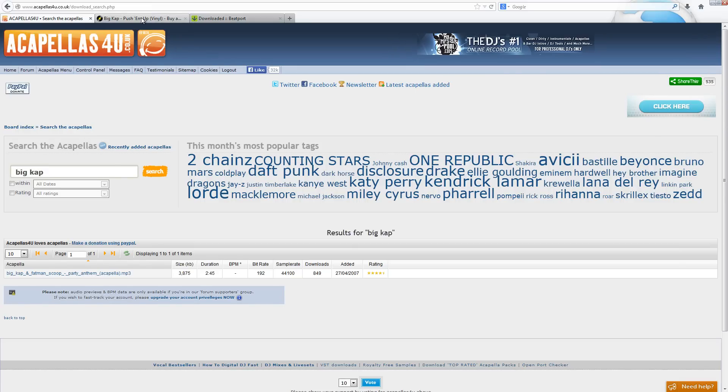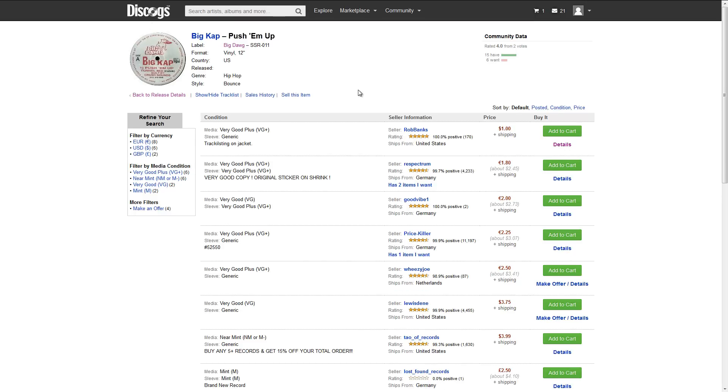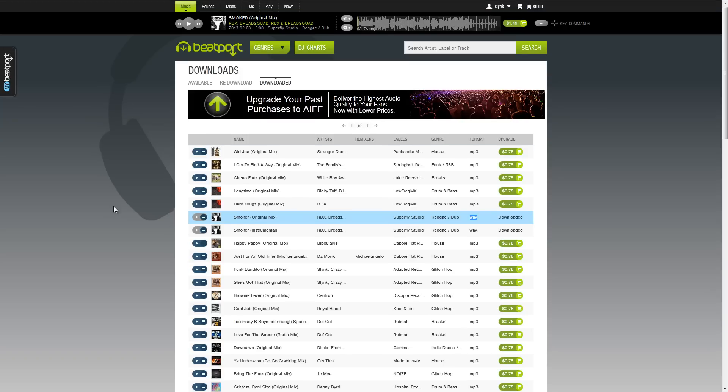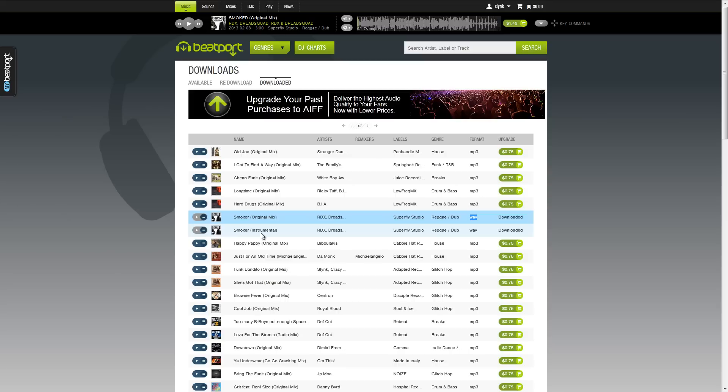So how do you make your own acapellas? Well, you can use a technique called phase inversion. So what that involves is using the instrumental of a song and the original mix of a song and inverting one of them so that it cancels out all of the instrumental music, or the backing track, if you like.